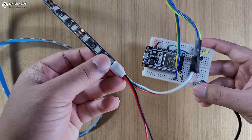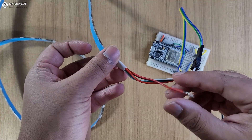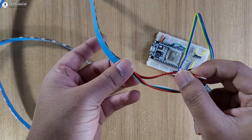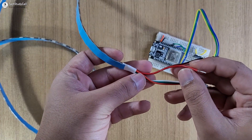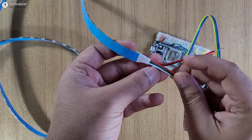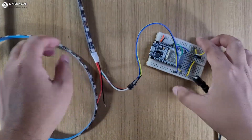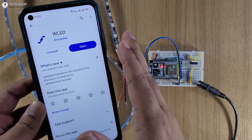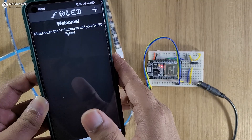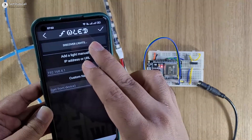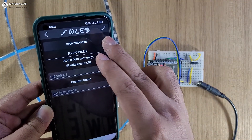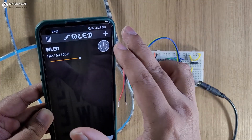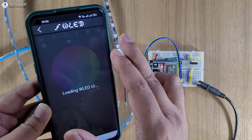Here I have connected the LED strip with the circuit. You can also provide 12-volt supply across these two wires — the red wire is plus 12-volt and the black wire is ground. Then we will configure the WLED app. You can download it from the App Store or Google Play Store. Now let me open the app. I will tap on the plus icon, then tap on discover lights, and here you can see found WLED. I will tap on the tick icon and this is our device.